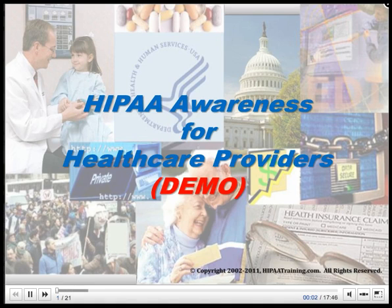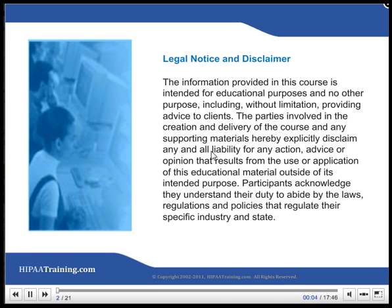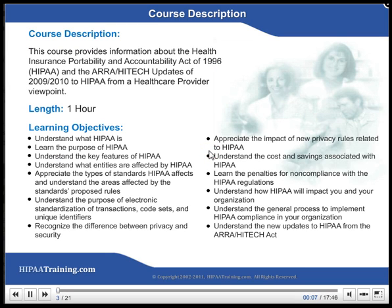HIPAA Awareness for Health Care Providers. This course provides information about the Health Insurance Portability and Accountability Act of 1996, HIPAA, and the ARRA-HITECH Updates of 2009-2010 to HIPAA from a Health Care Provider viewpoint.